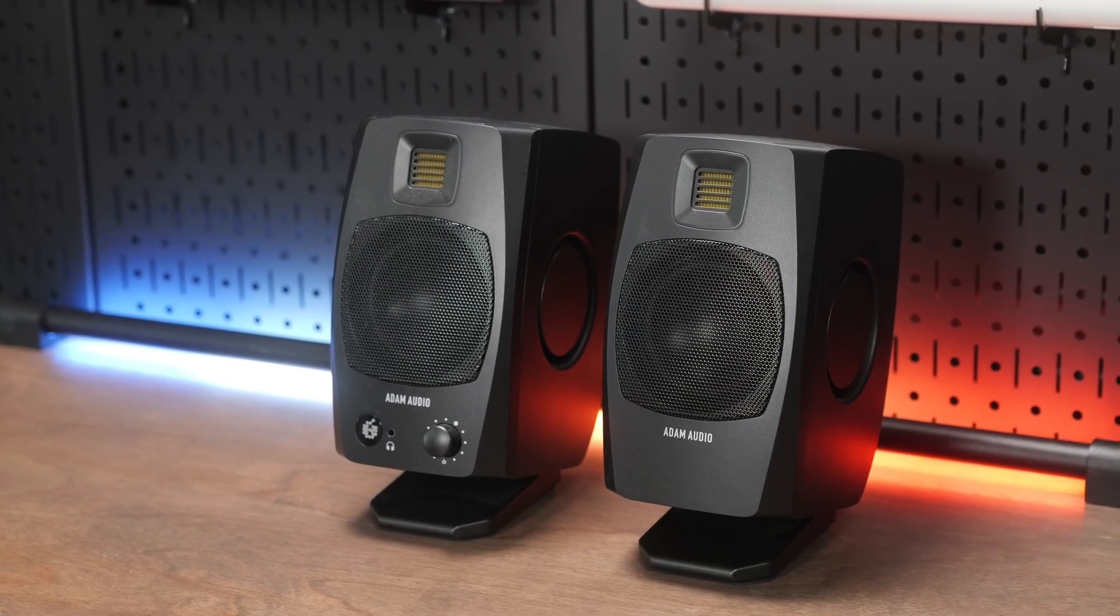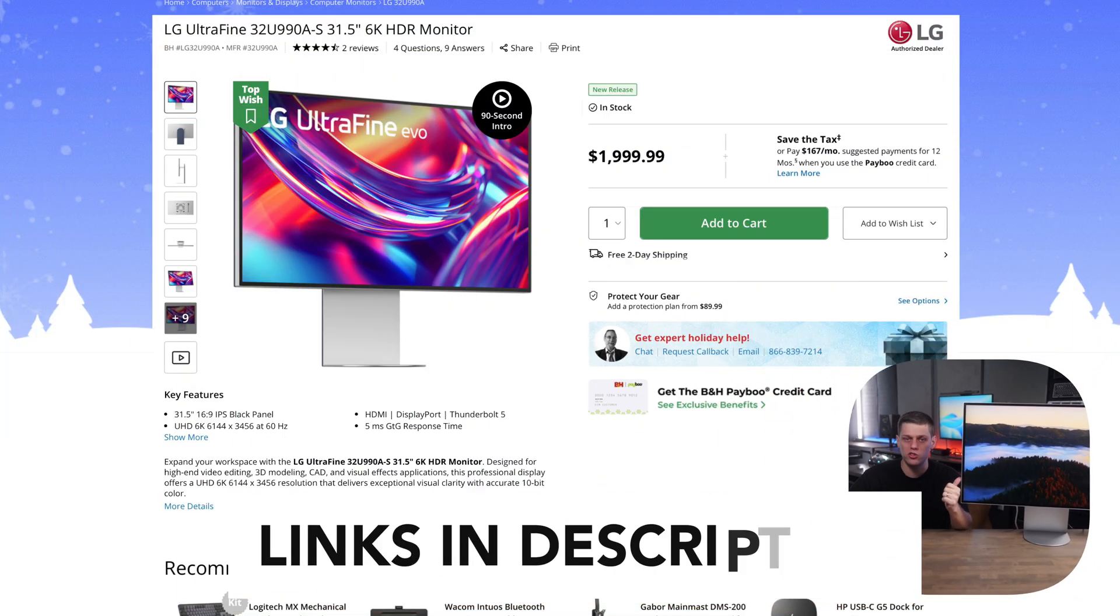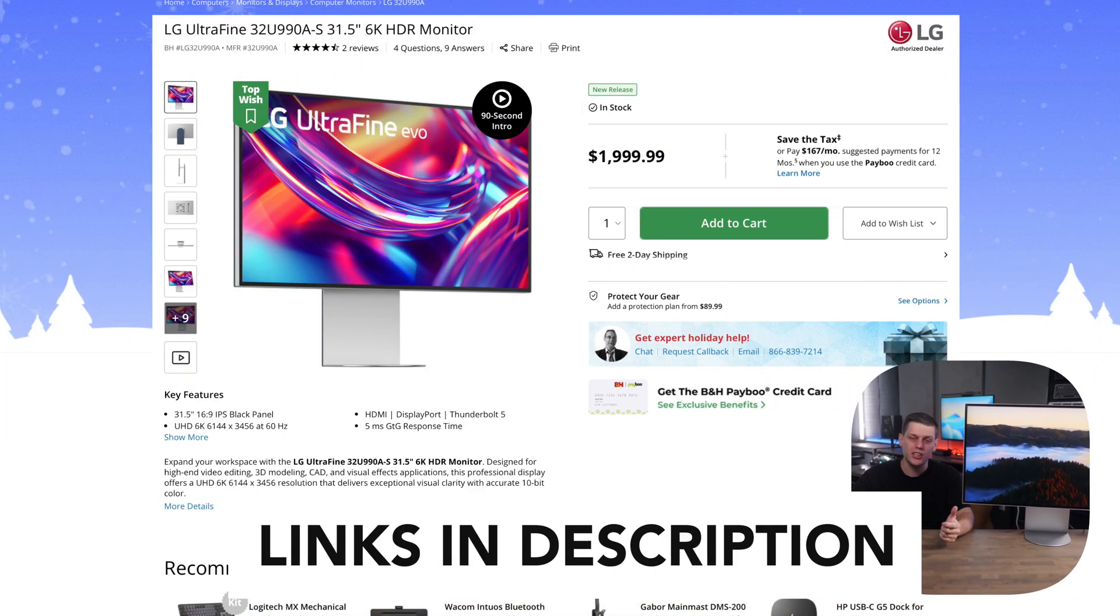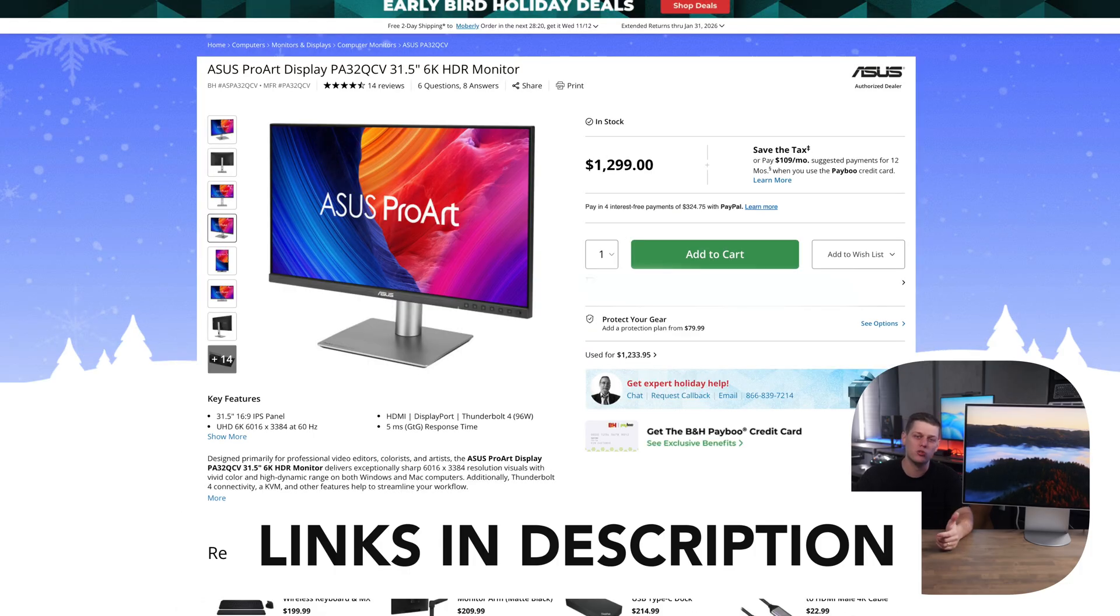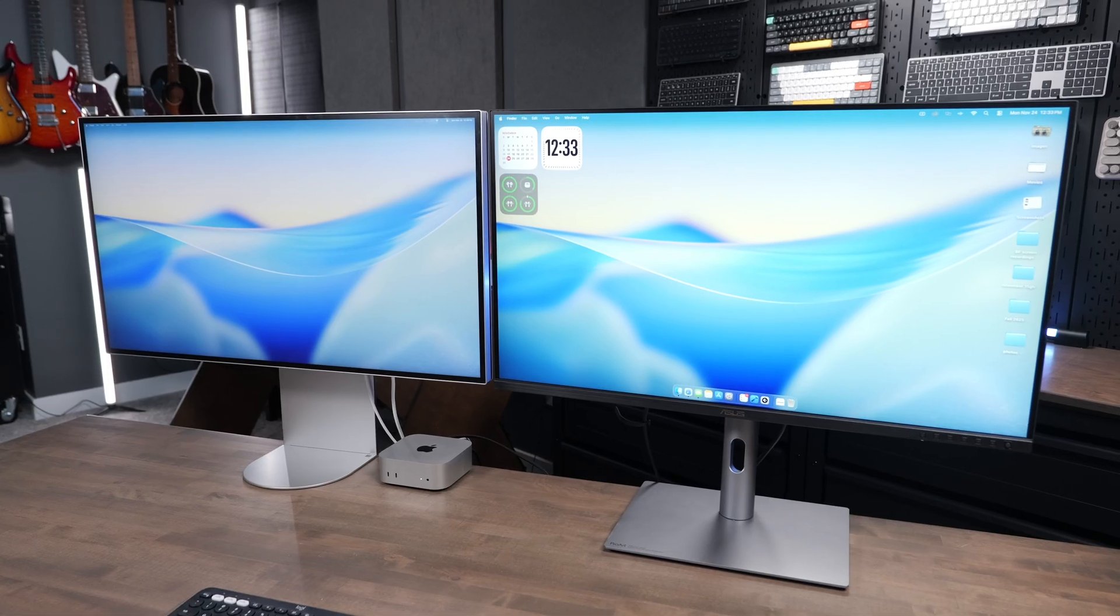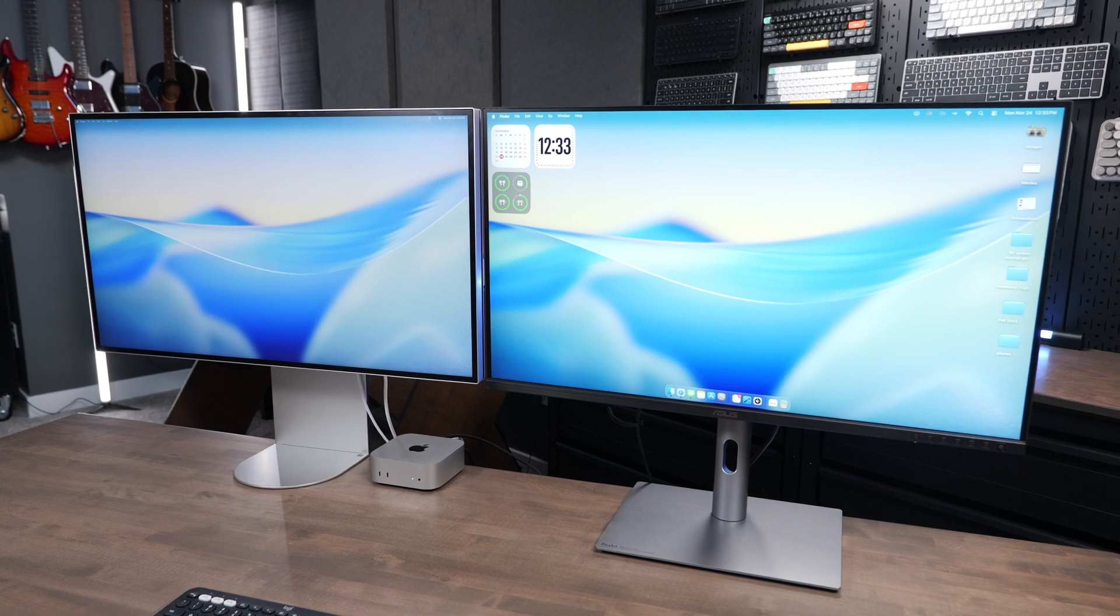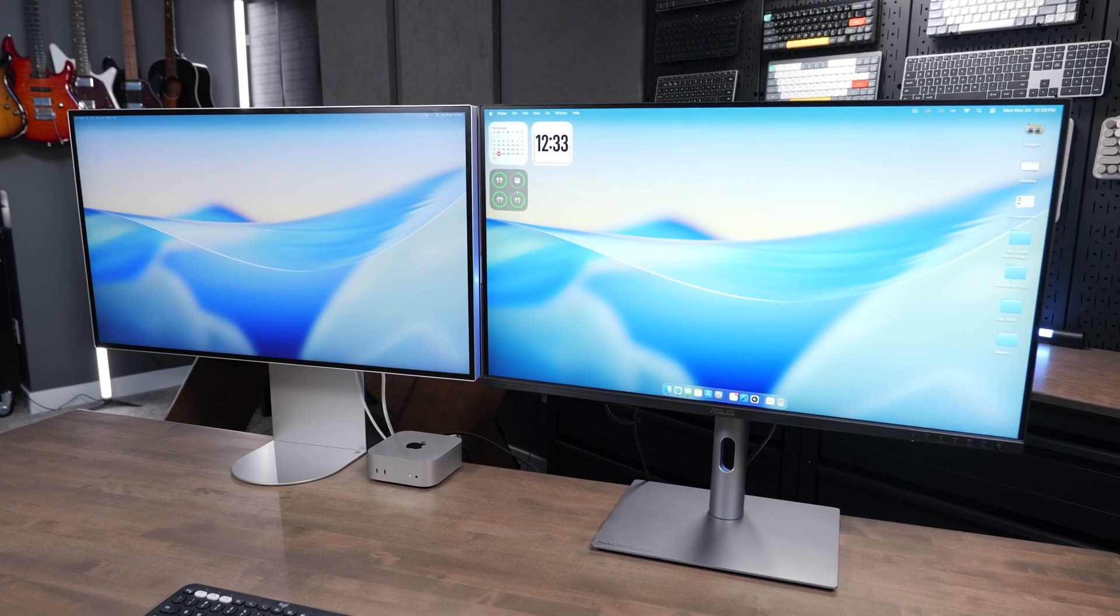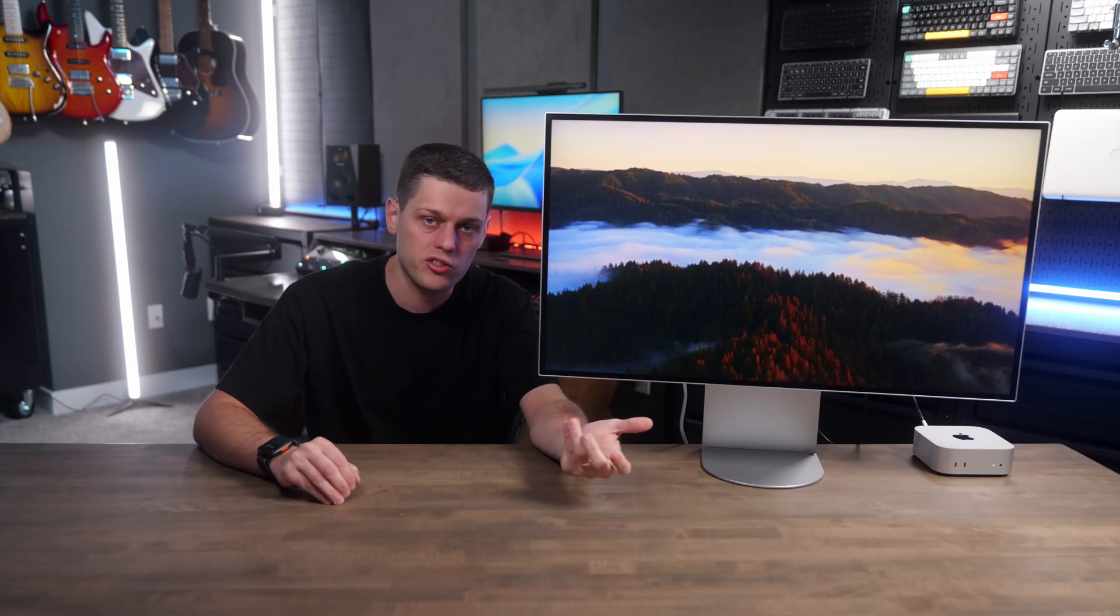The LG UltraFine is also priced kind of interestingly. This one comes in at $2,000, and somehow the Asus ProArt display is just $1,300. This one definitely looks sleeker than the ProArt, but I feel like the ProArt has better color right out of the box, although the monitor itself doesn't look quite as sleek.